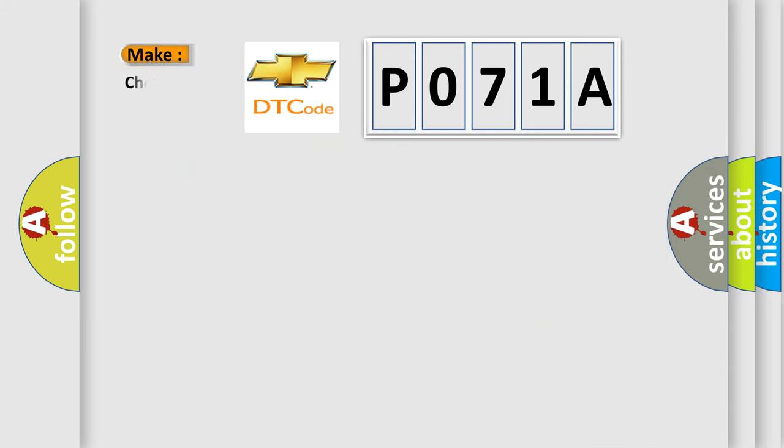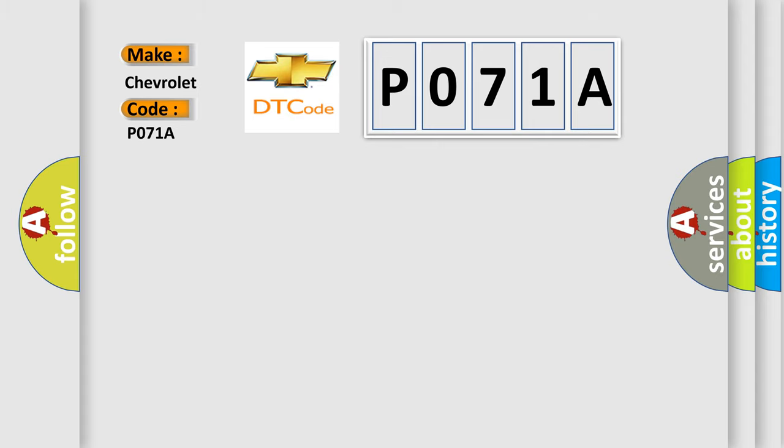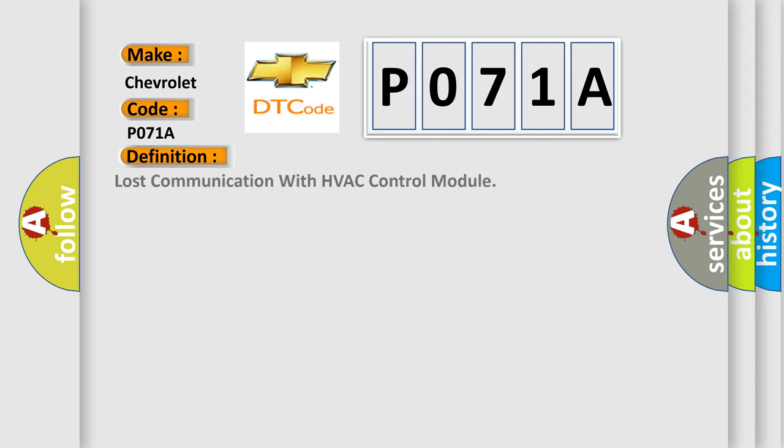So, what does the diagnostic trouble code P071A interpret specifically for Chevrolet car manufacturers? The basic definition is: lost communication with HVAC control module.